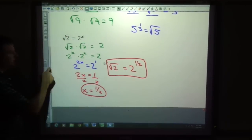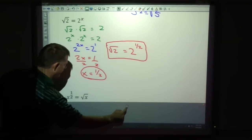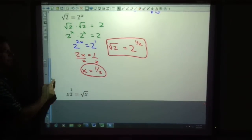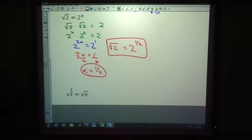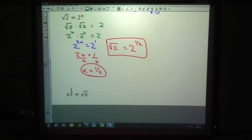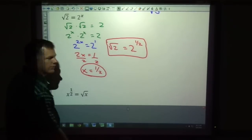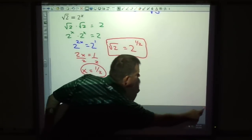I hope this is making sense — slow it down and re-watch it if that didn't follow for you. So the key thinking here is that x to the one-half power means the square root of x. We're not dividing by 2, we're not cutting it in half — we're actually taking the square root.